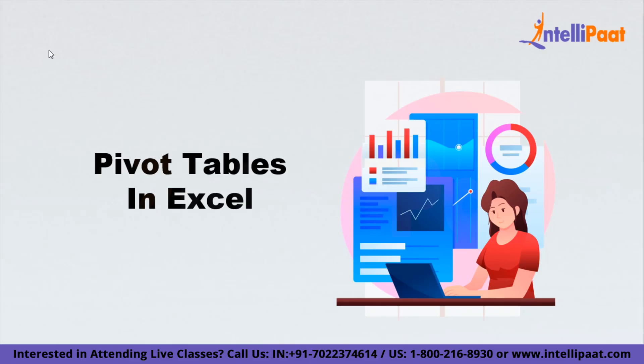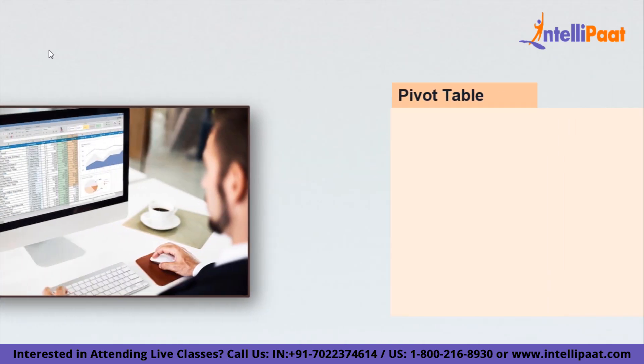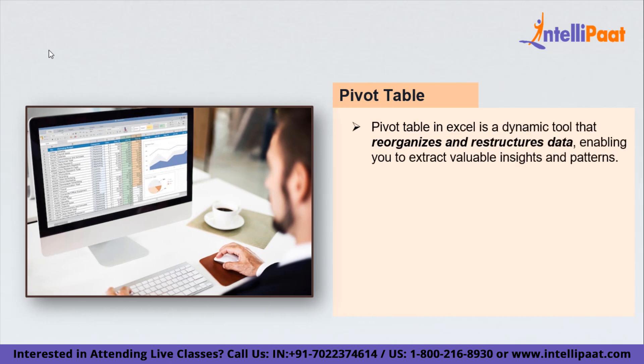Without wasting any time, let's dive into the session. A pivot table is a powerful feature in Excel that allows you to summarize and analyze large sets of data quickly and easily. It acts as a dynamic tool that recognizes and restructures your data, enabling you to extract valuable insights and patterns. Think of a pivot table as a virtual table that lets you rearrange your data by different categories and perform calculations on those categories.